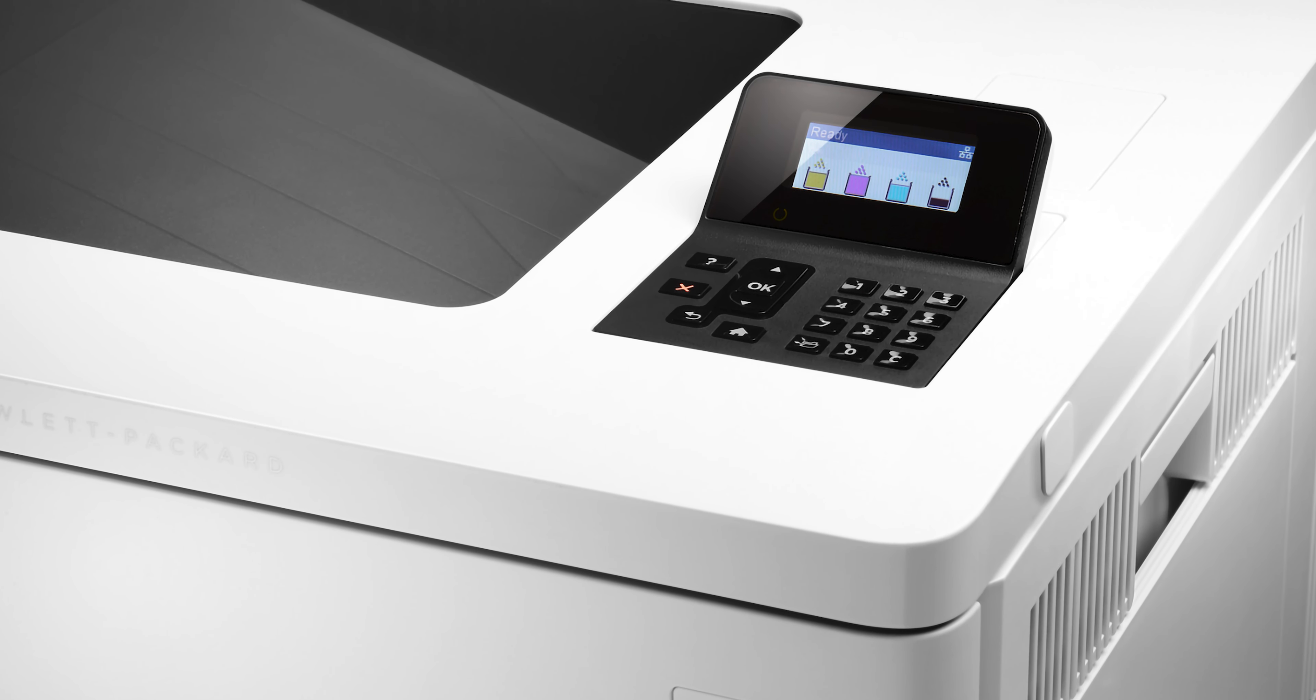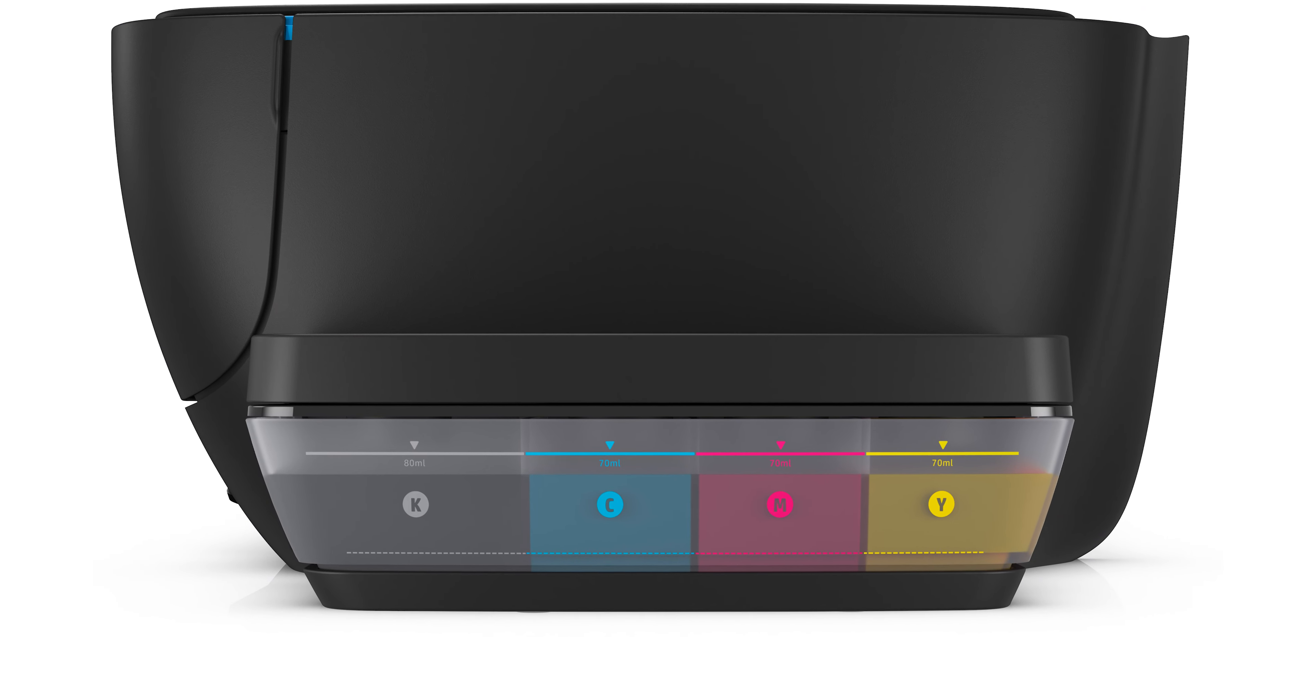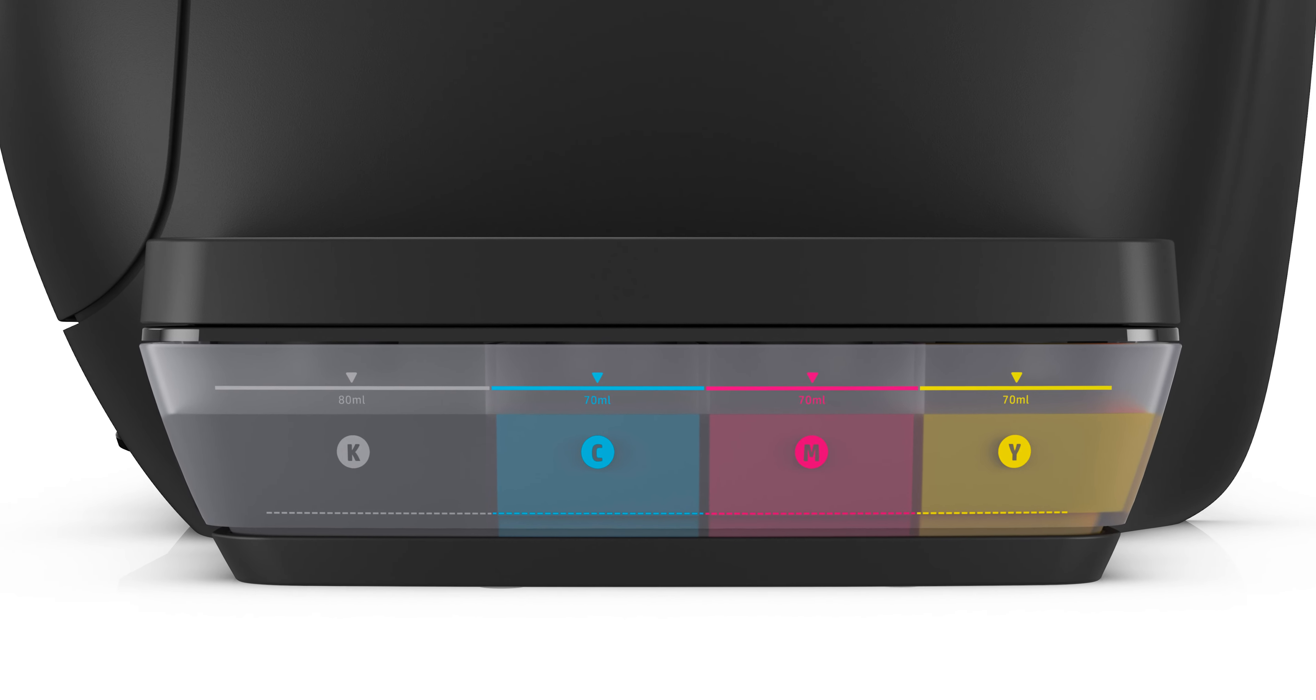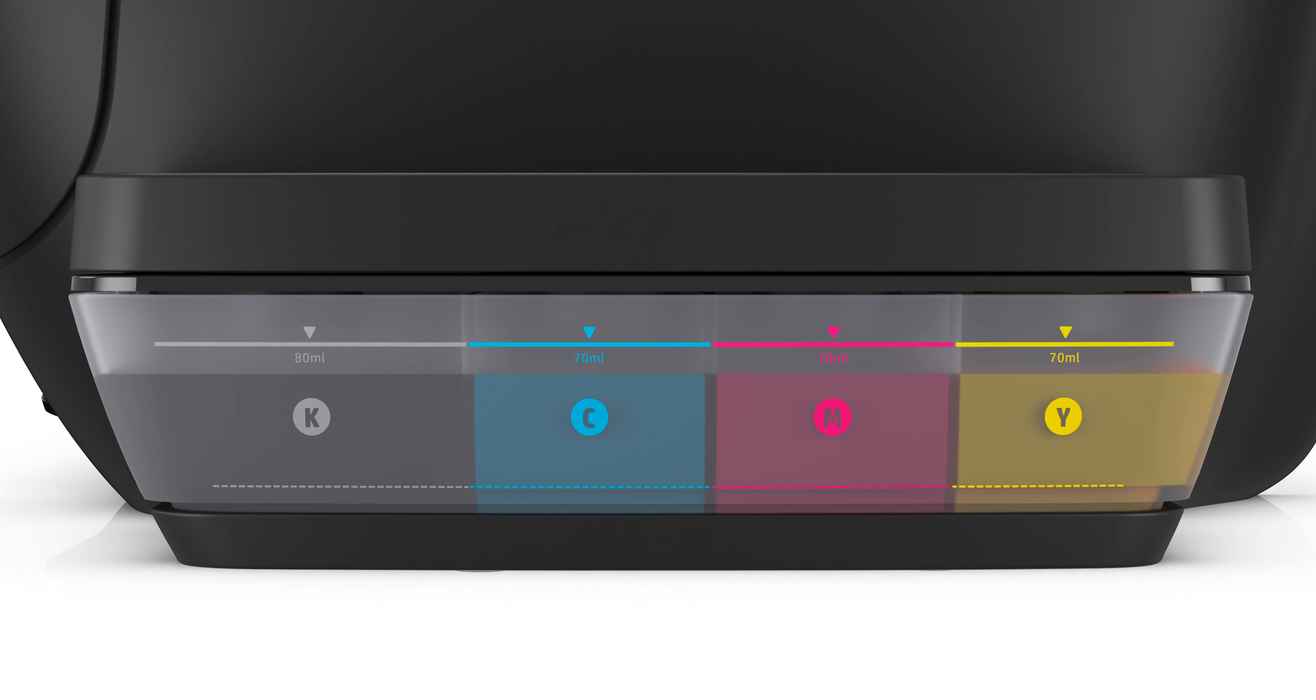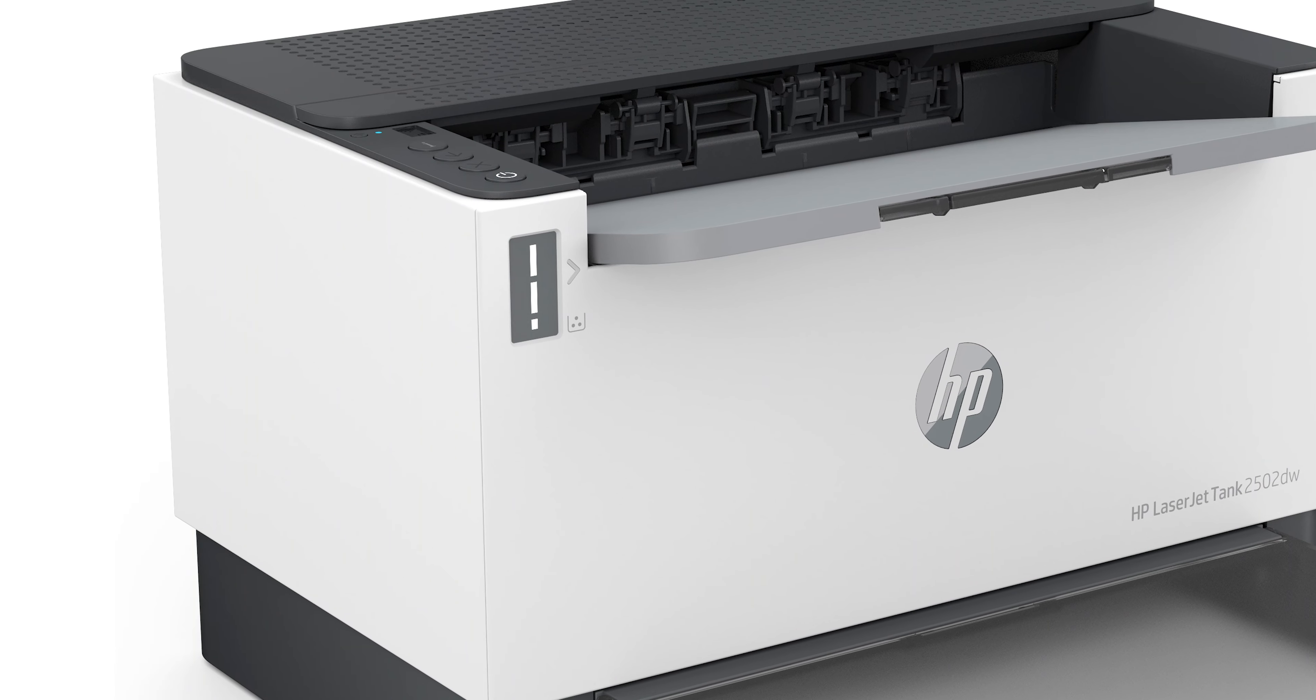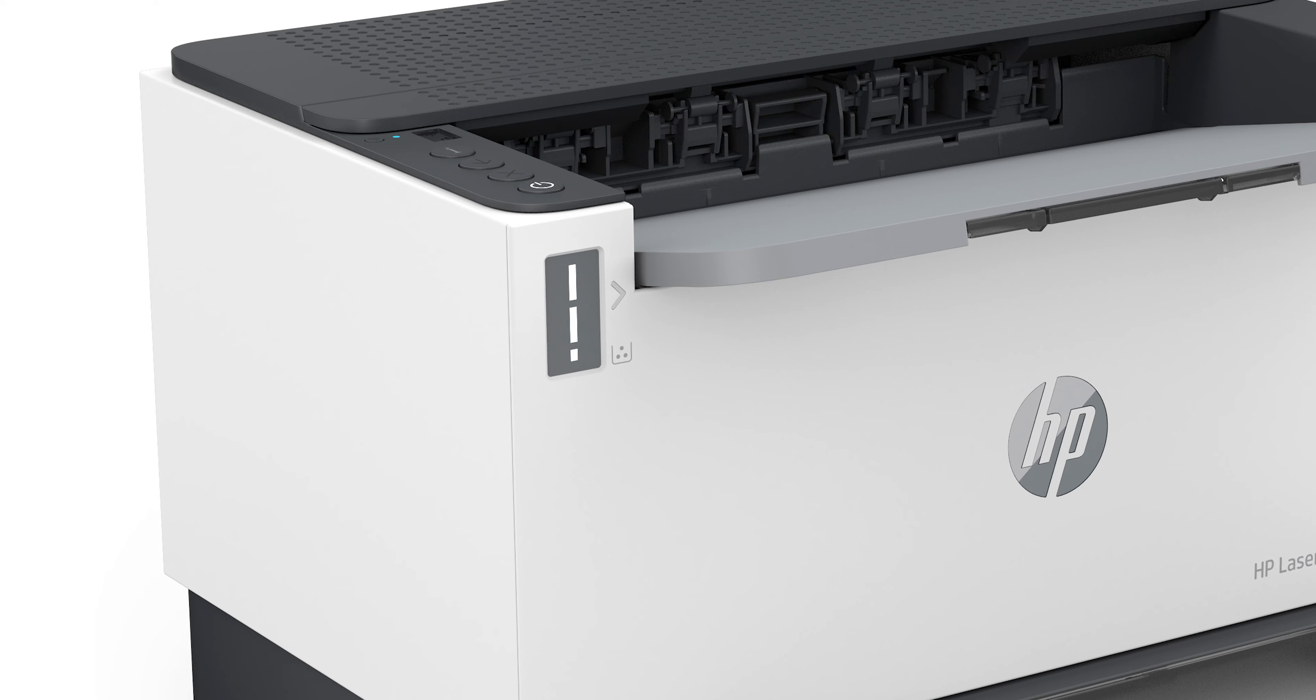Check ink or toner levels on the printer. Many HP printers display ink and toner levels on the control panel. Look for an ink drop icon, a cartridge icon, an ink levels menu, or a toner level indicator.